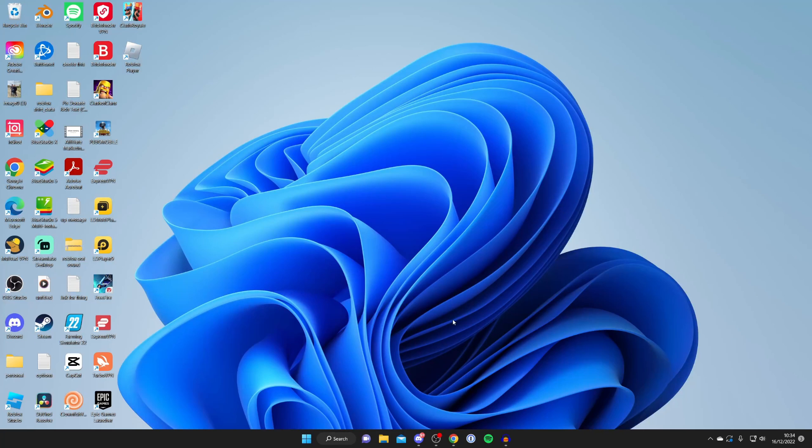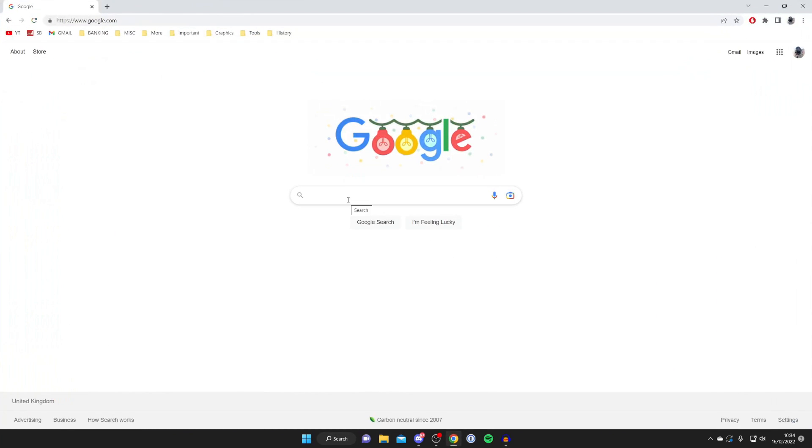The first thing you'll need to do is open up a web browser on your computer just like so and then go to a search engine.